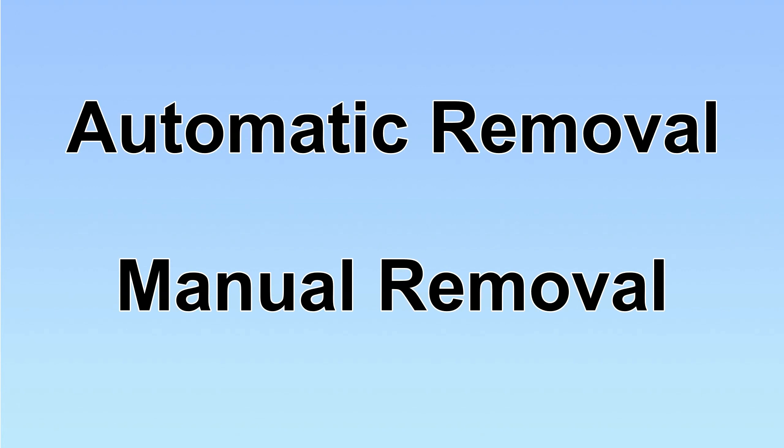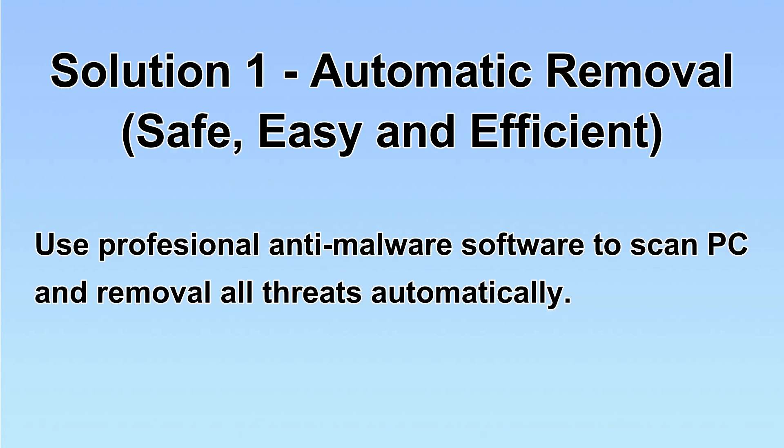We have two solutions to remove the virus: automatic removal and manual removal. I will show you automatic removal first. We will use a professional anti-malware software to scan PC and then remove all the virus and malware detected. Let's begin.